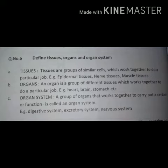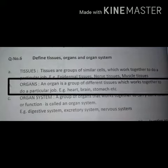An organ is a group of different tissues which works together to do a particular job. Examples: heart, brain, stomach.